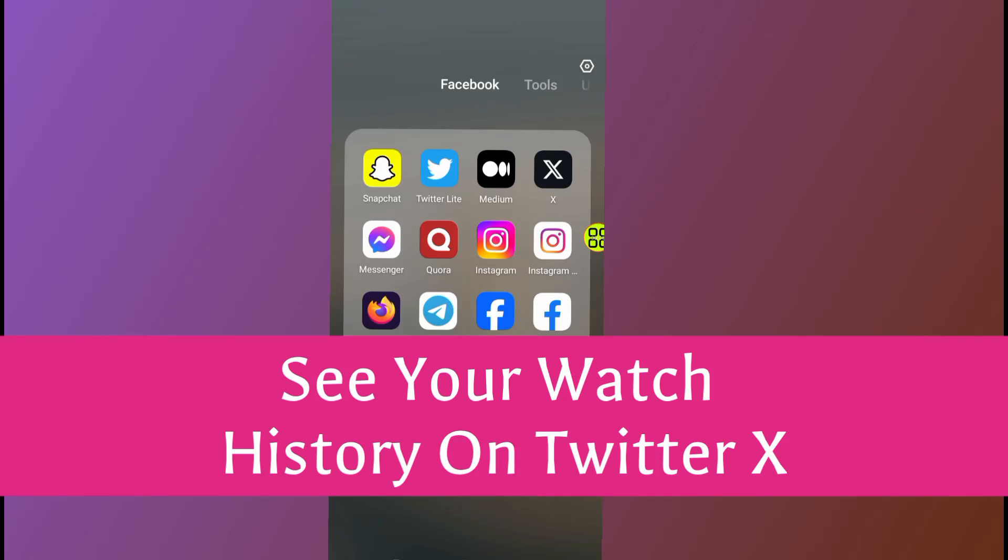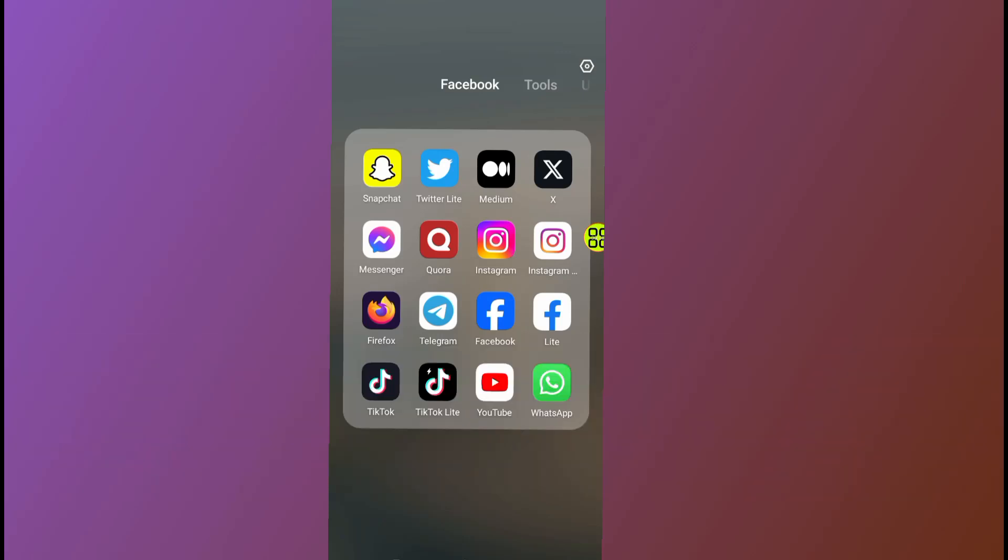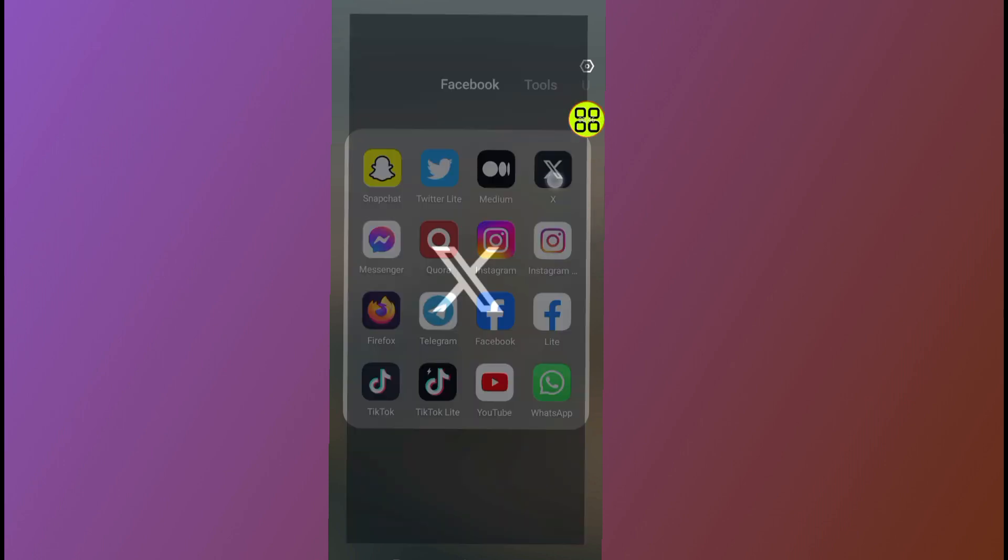In this video, I will show you how to see your watch history on Twitter. First of all, to check your watch history on Twitter, open up your Twitter app like this one.